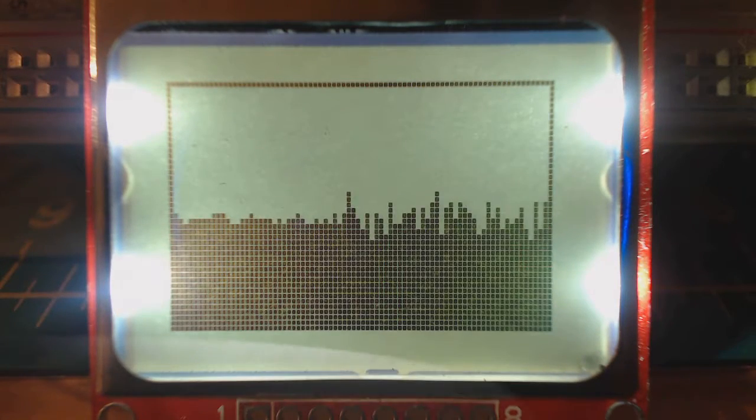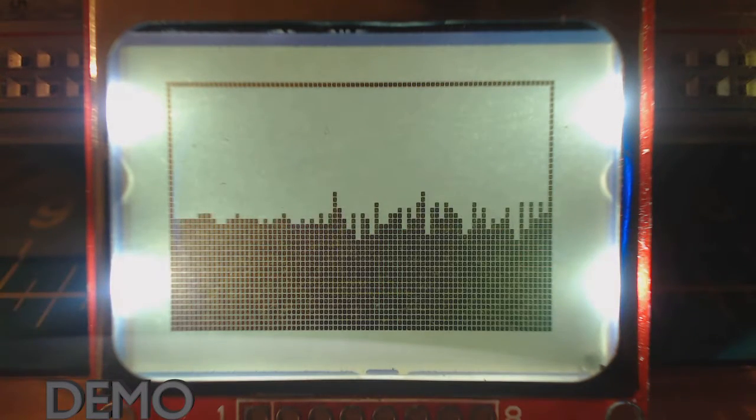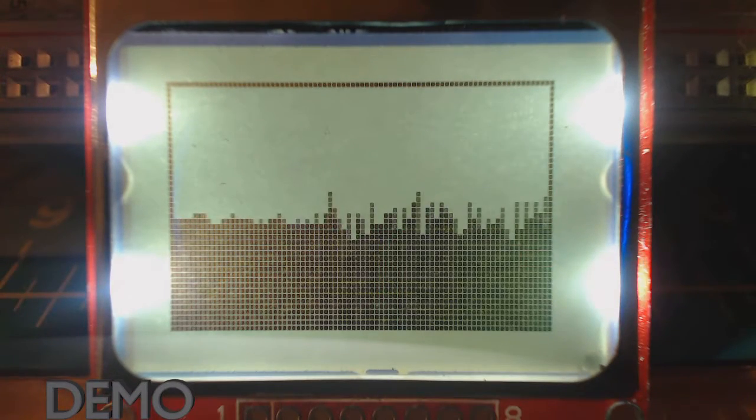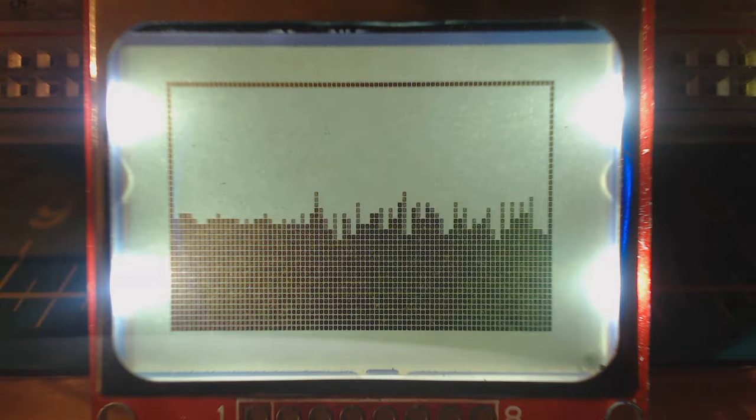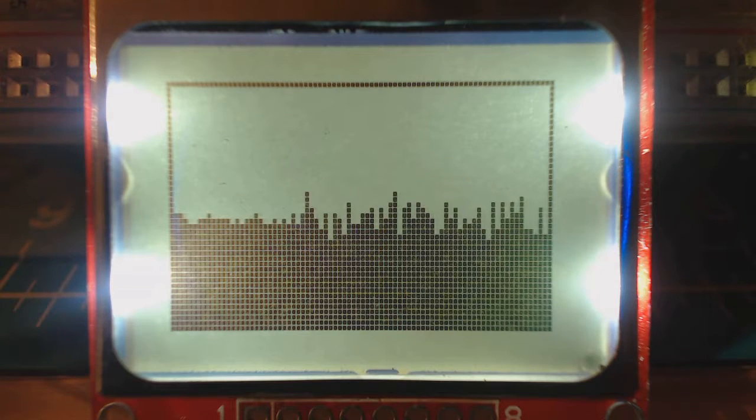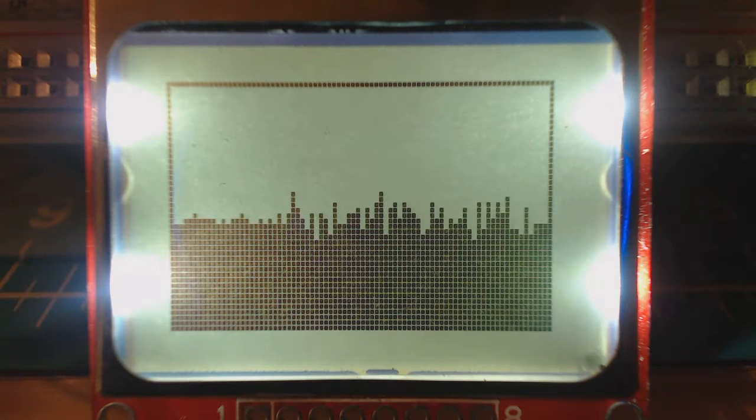So just a quick follow-up to the last video I made using that library and the Nokia 5110 screen.